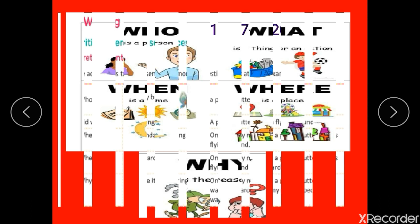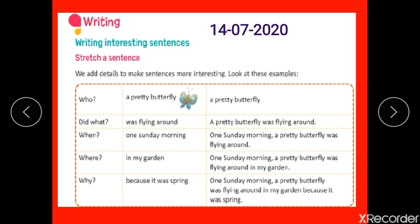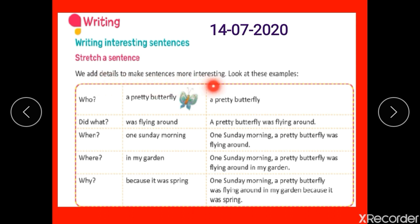Now let's move to our exercise. Children, check out page number 31. Write down today's date. Writing interesting sentences — stretch a sentence. We add details to make sentences more interesting.